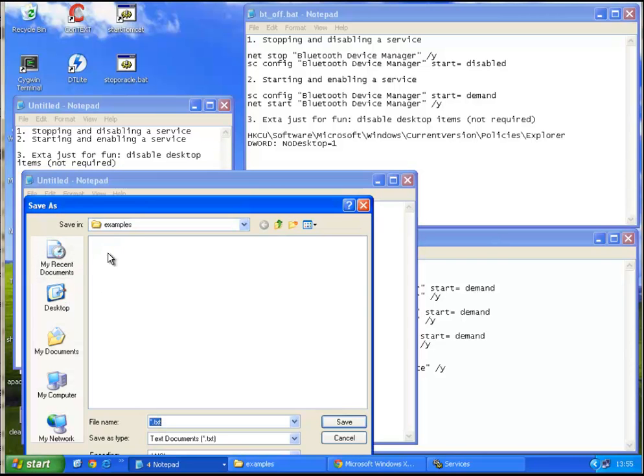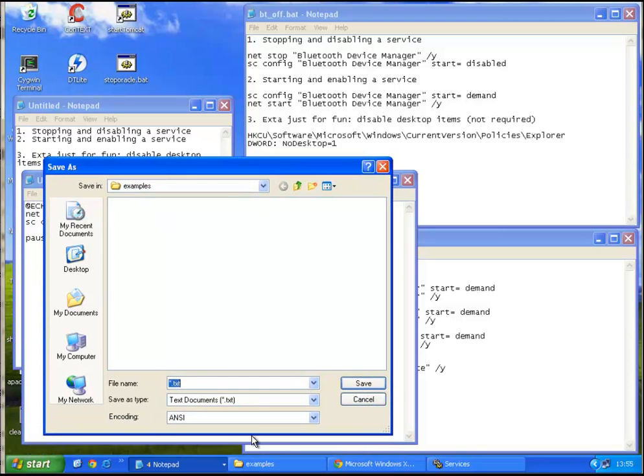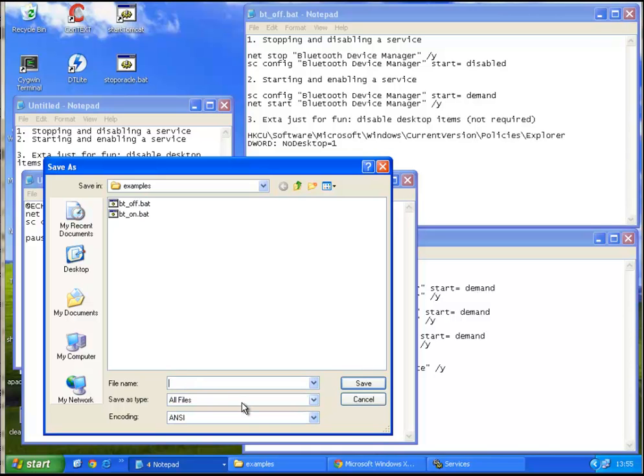Save as in your directory that you want. And it's very important to choose save as type all files, give it a name. Let's say stop updates dot bat, this is very important, dot bat. Save.